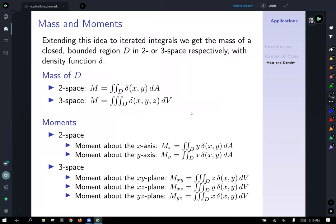We can extend that idea to iterated integrals in two and three space. What we need is a closed bounded region, and we give that region a density function delta, which can be variable. The mass in two space for region D is the double integral over D of the density function. Similarly, in three space, you integrate over the region D integrating the density function to get the mass.